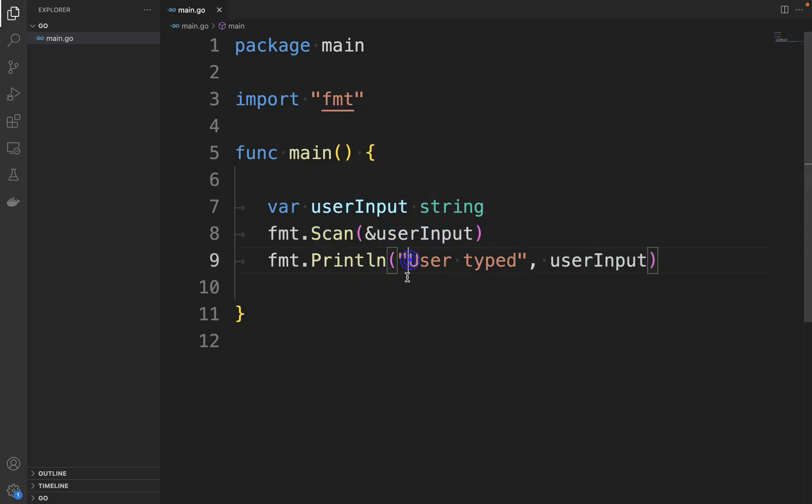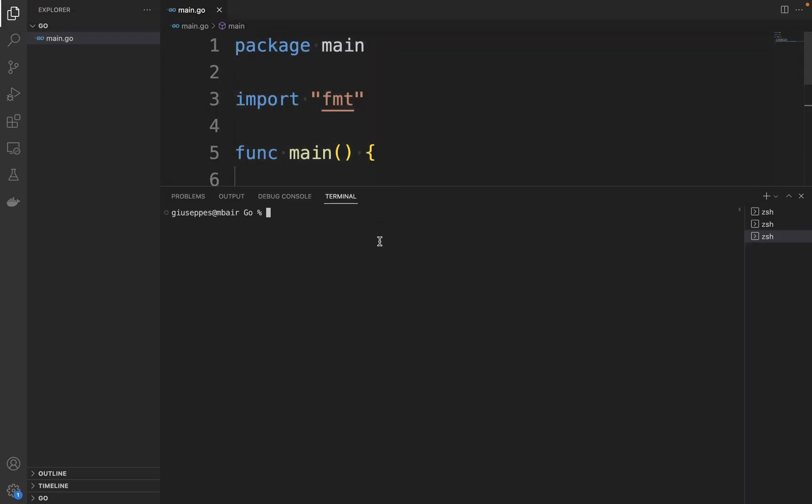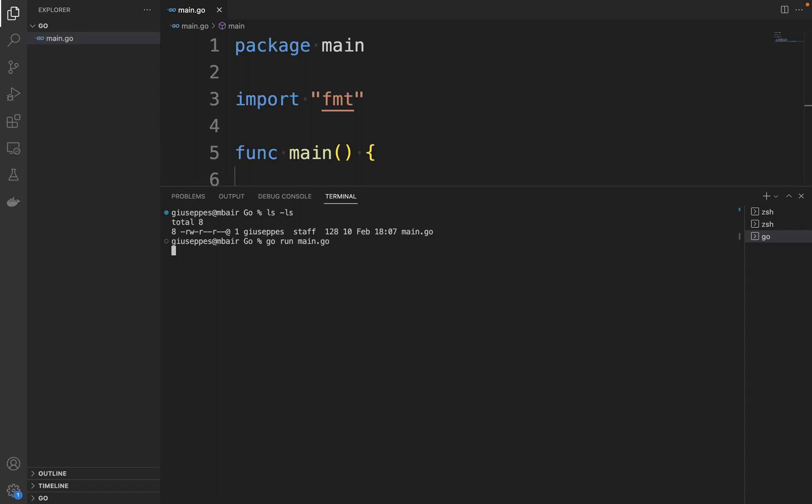Let's try the code. Open the terminal, new terminal. Type go run main.go. Now we need to insert something, so let's put my name.